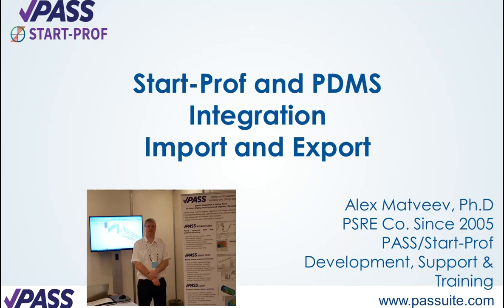Hello, this video is about two-way integration between StartProf stress analysis software and PDMS. The integration is based on a special plugin that is installed over PDMS software.